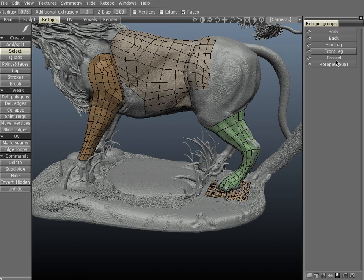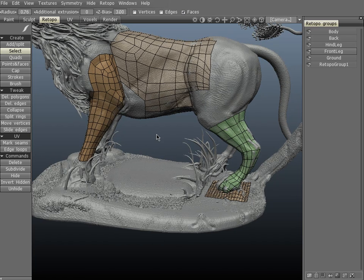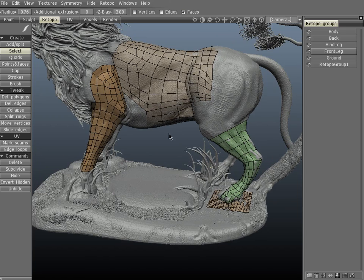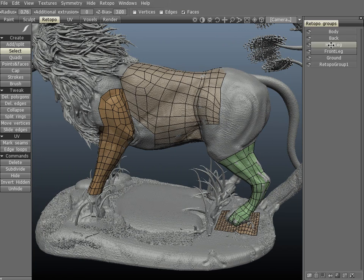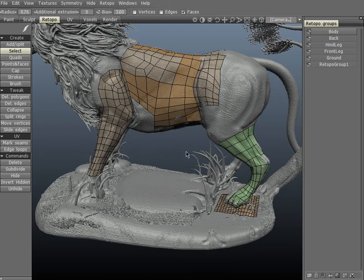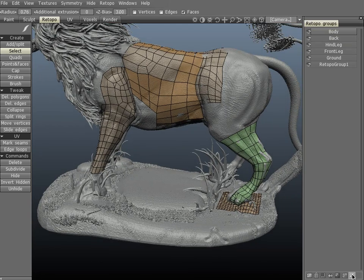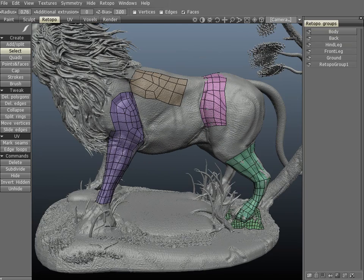The last icon will allow you to clear a mesh from the currently selected group. Let's go ahead and clear the body out.